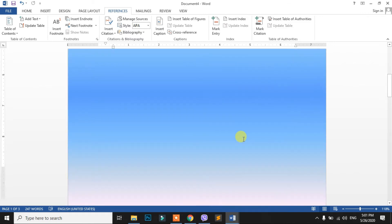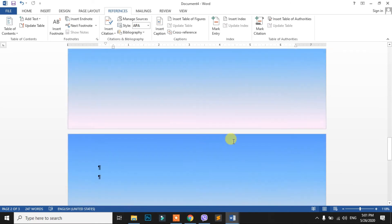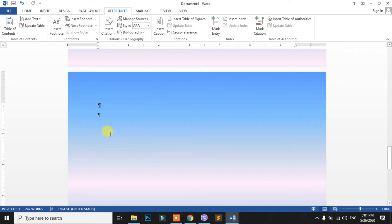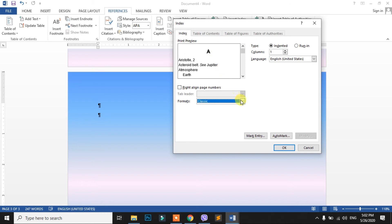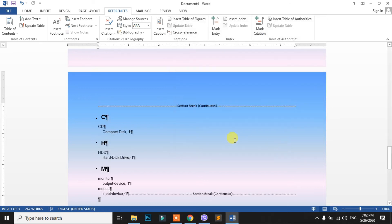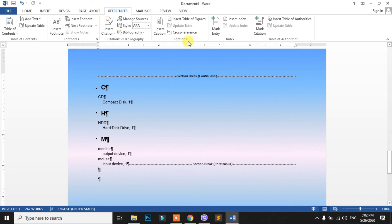Now click on the Insert Index button. You can click here. If there is no option, you can see the same way. I will put the bullet in the form and click. If you are doing this, you will see the same way. If you want to see it the same way, you can mark it.